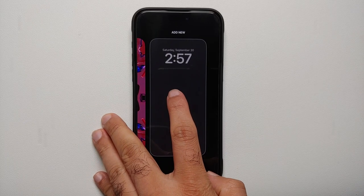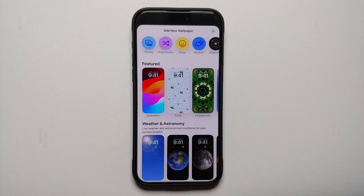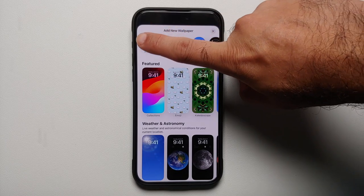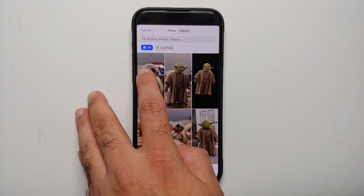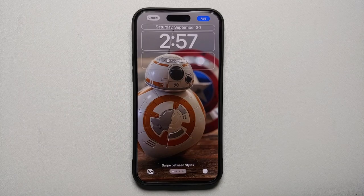My personal recommendation: scroll all the way to the right and you'll get the option of a plus button. Once I select plus, I can create my own personal wallpaper. Let us go into the Photos application and choose a picture.